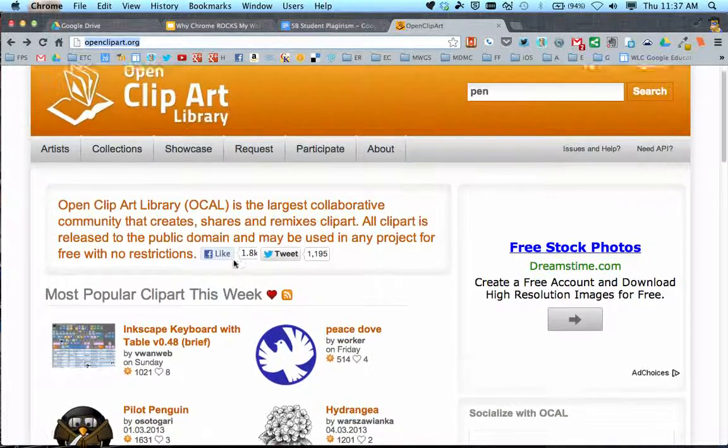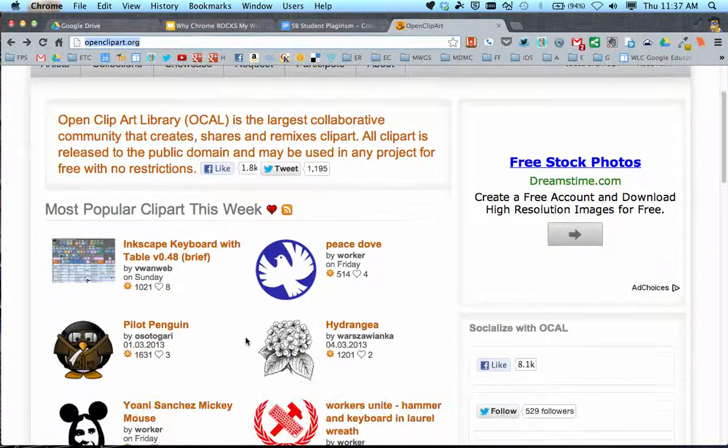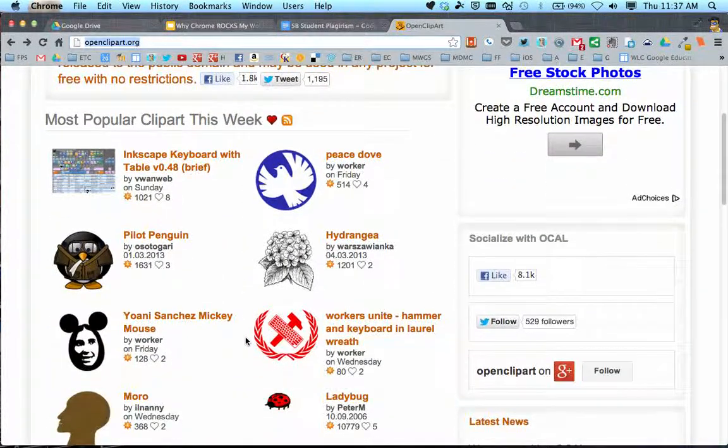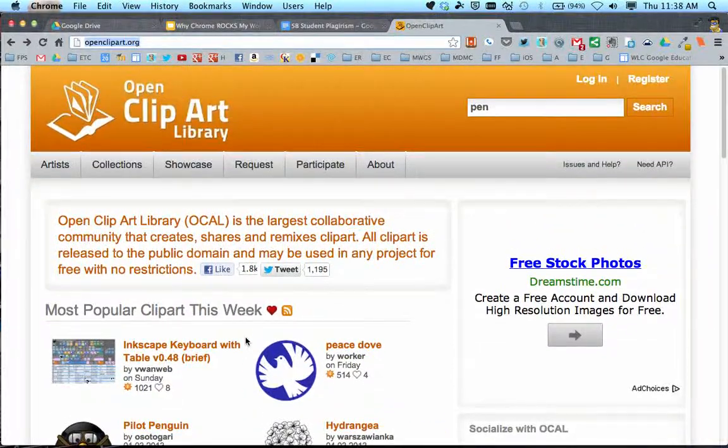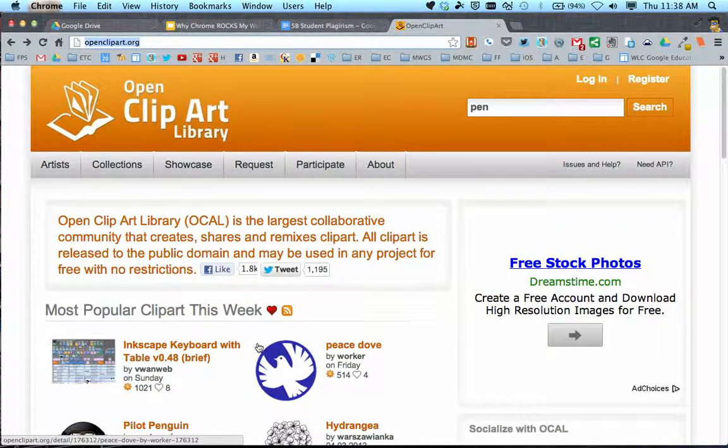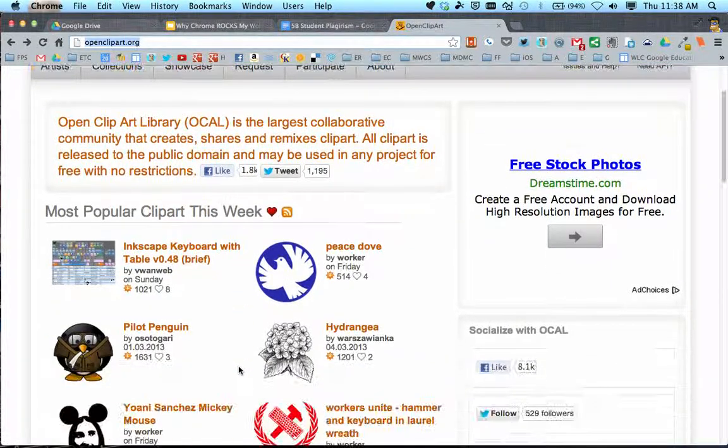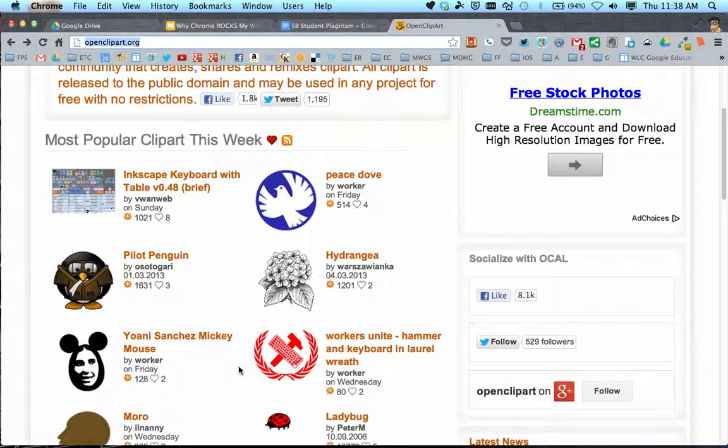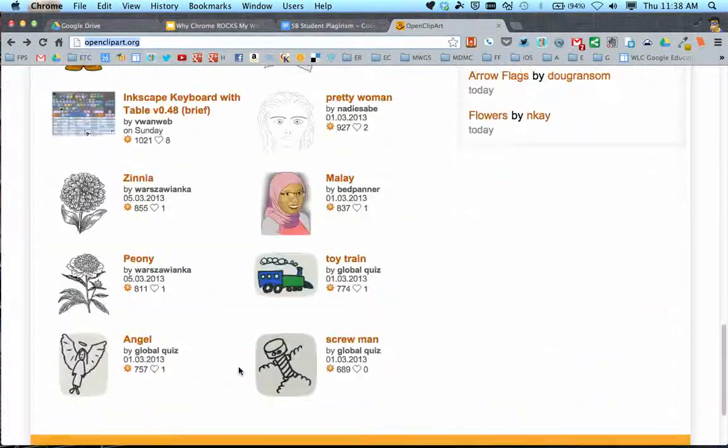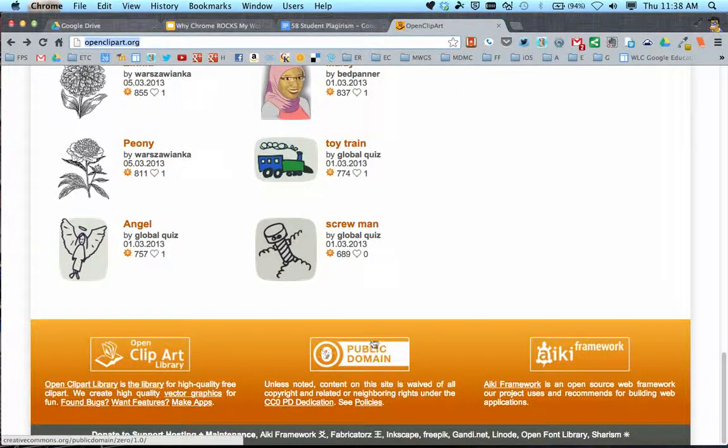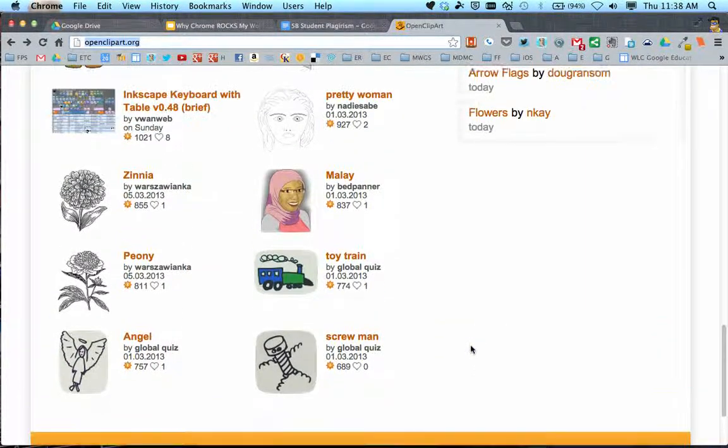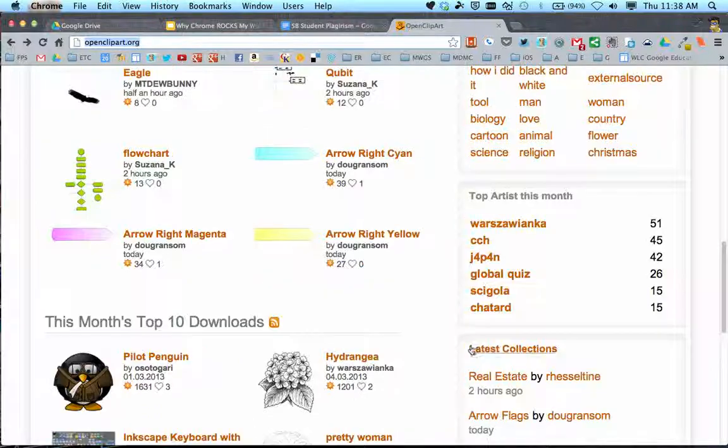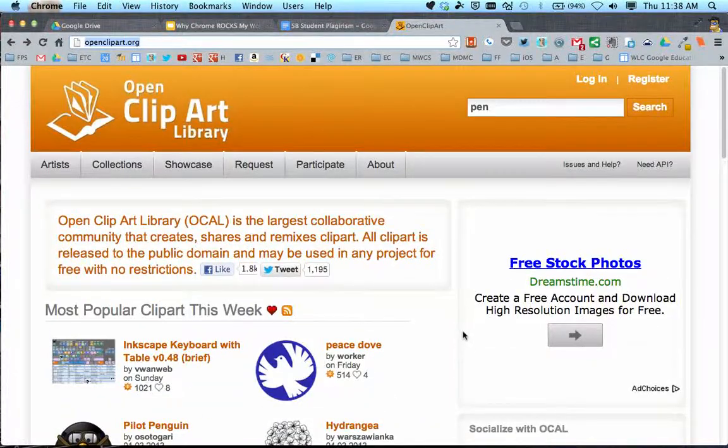This is all created by users not using any other copyrighted works. The point is that anything put here can be used by anyone for any reason. If you need an image for a document, presentation, or t-shirt design, you can use this. This is all public domain imagery, as listed in the footer of the site. It's a great free resource for anyone.